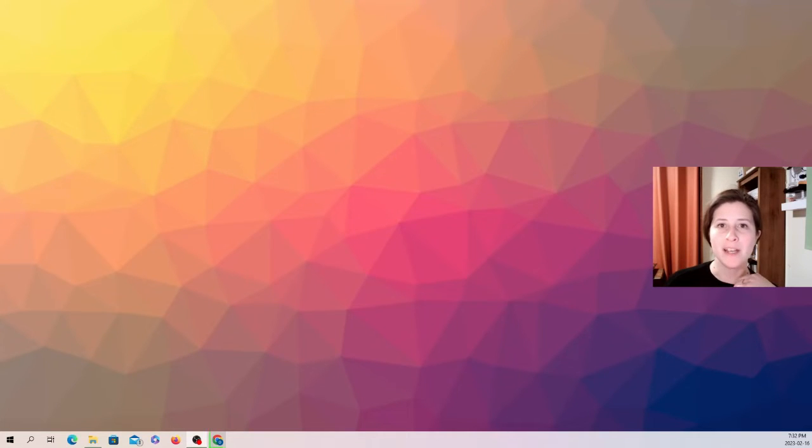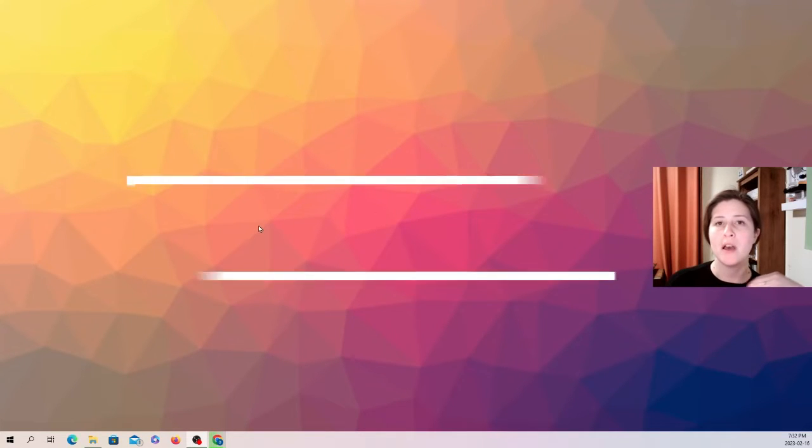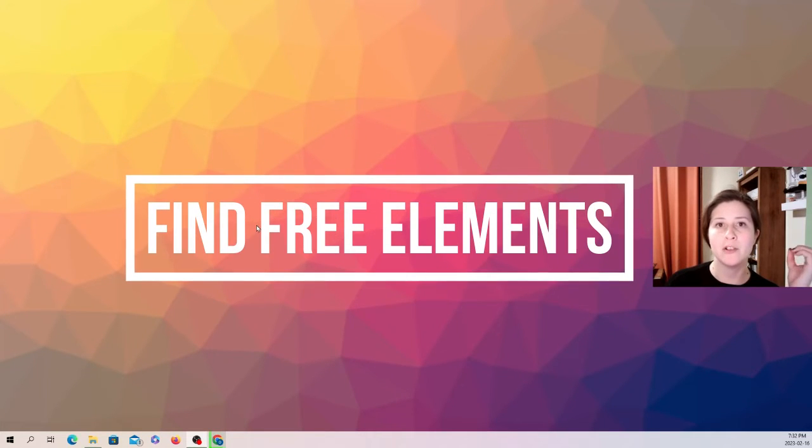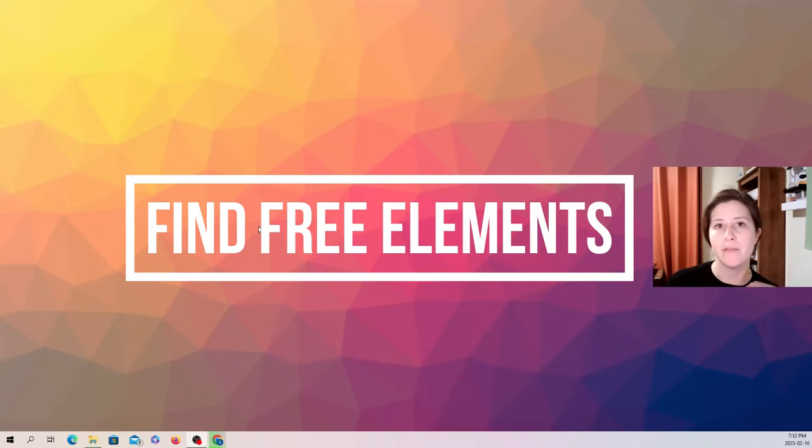Hi everybody, my name is Olivia and today I'm going to be teaching you my favorite shortcut when I'm working with the free version of Canva.